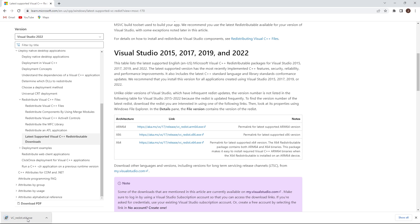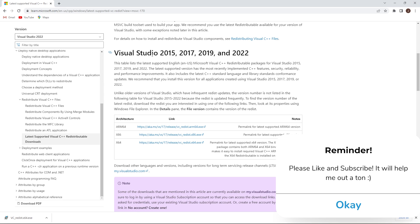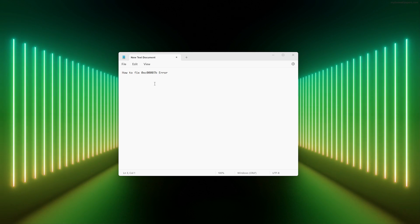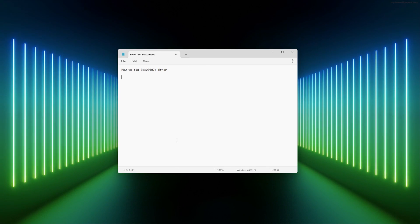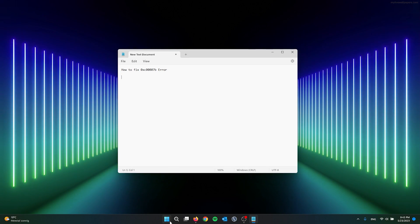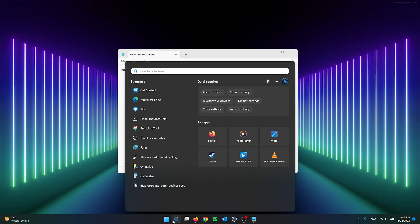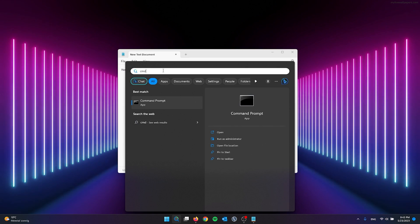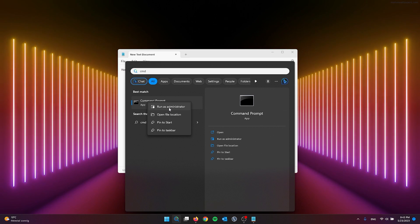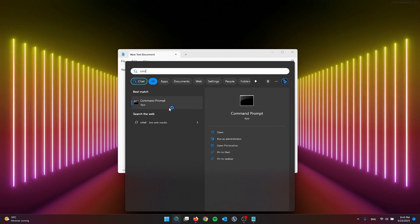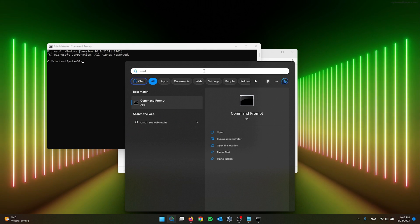Now let's go to the second option to easily fix this problem. For the second method, we're going to use CMD, command prompt. Simply go down to the search bar in your Windows and type in CMD. From here, open up command prompt as administrator. This is very important. It will ask you to open it, simply press yes.